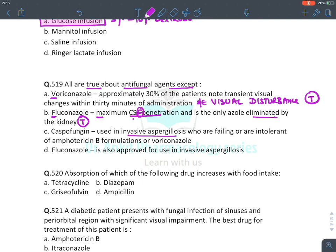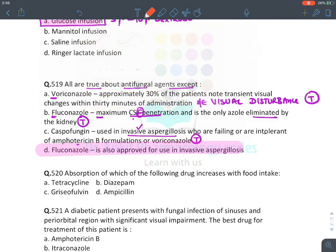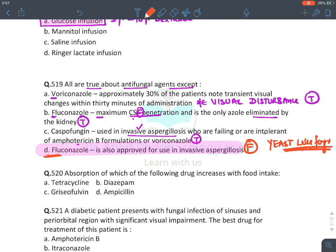Caspofungin used in invasive aspergillosis as salvage therapy for those intolerant to amphotericin B and voriconazole: true. Fluconazole approved for invasive aspergillosis: FALSE — fluconazole is only for yeast-like fungi like Candida and coccidiomycosis; aspergillosis is a mold, and voriconazole is used instead.